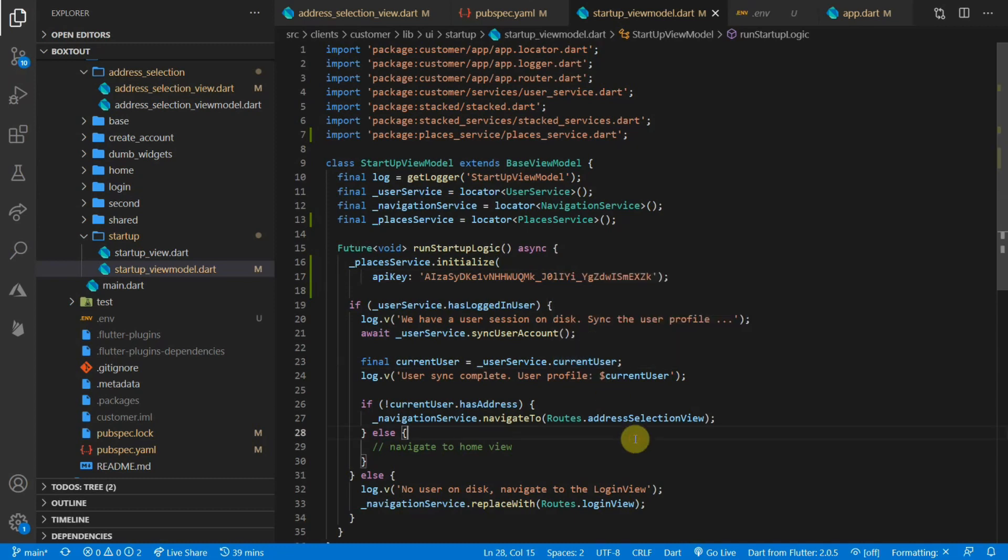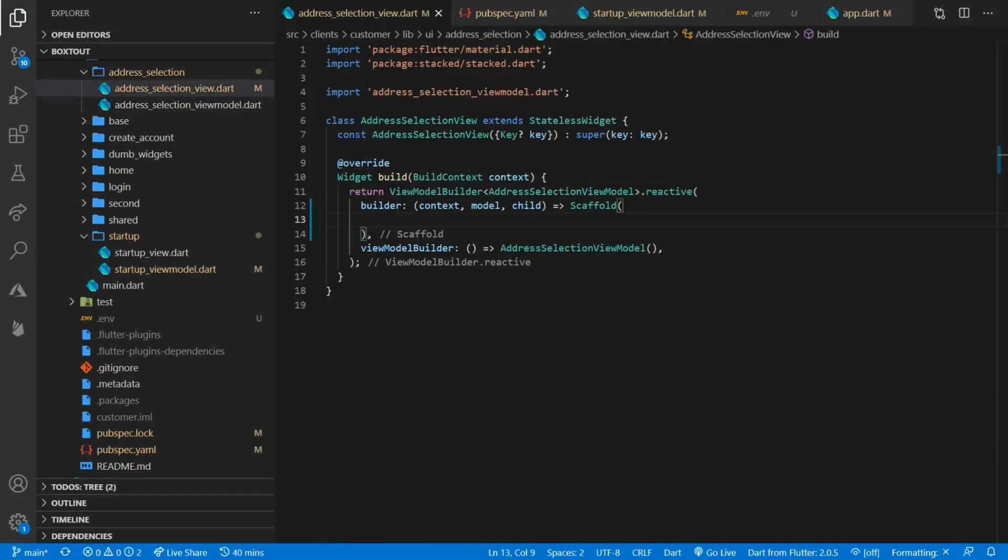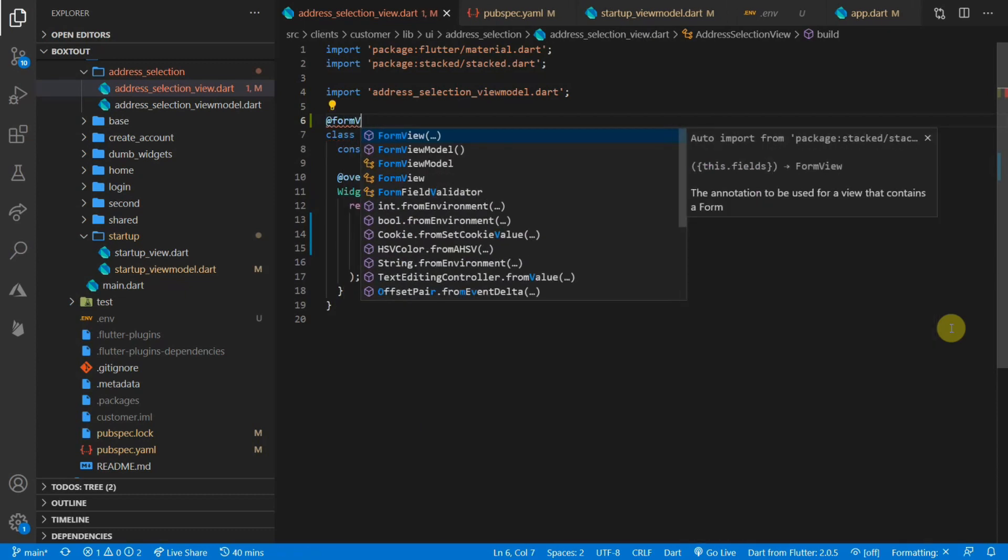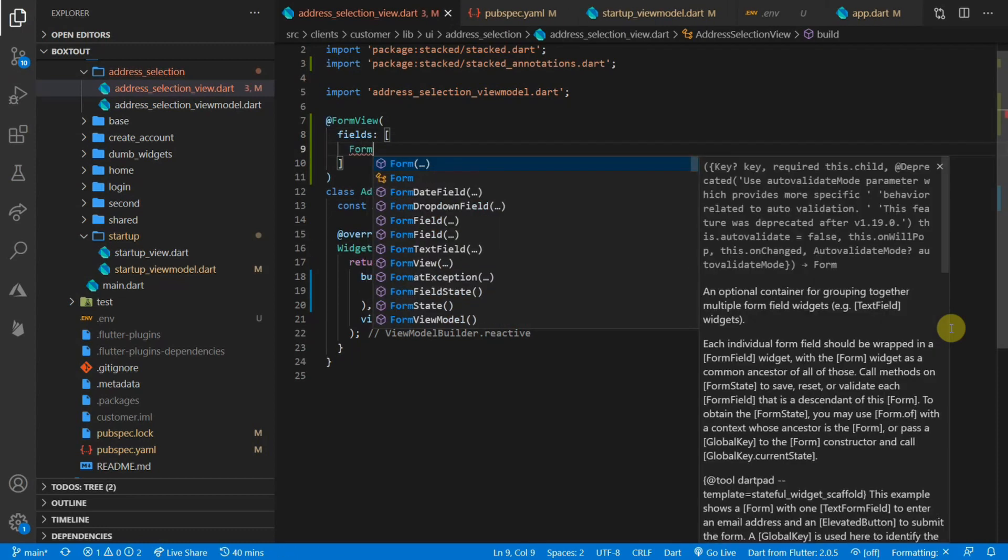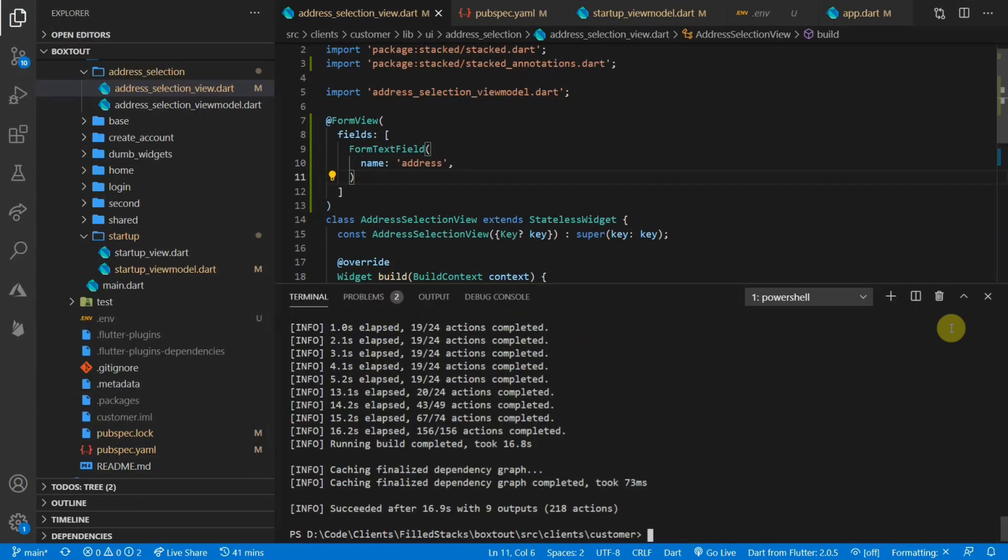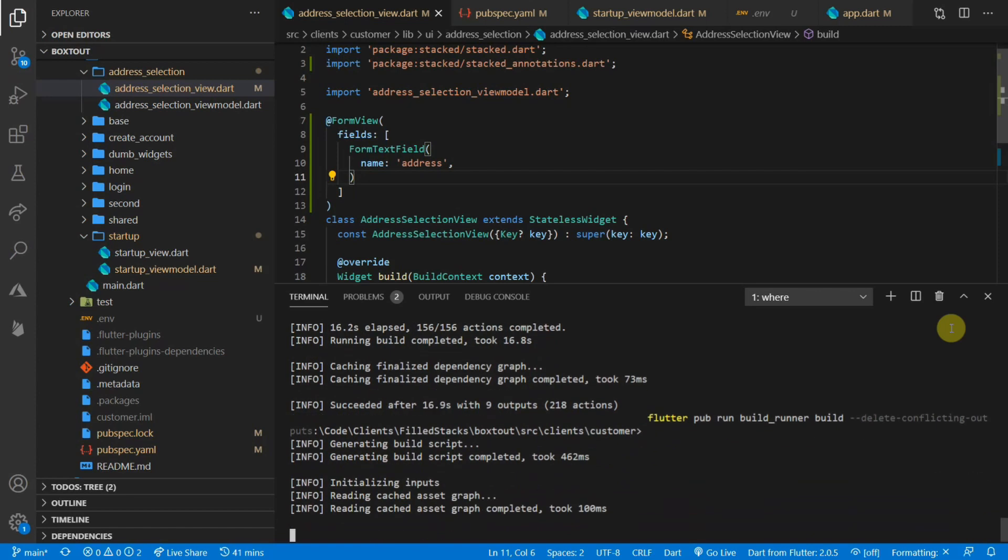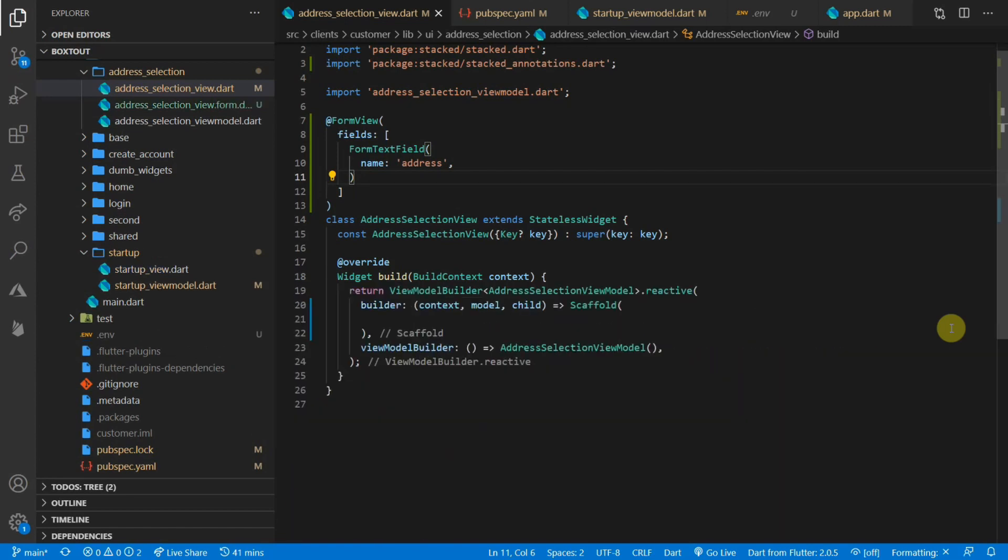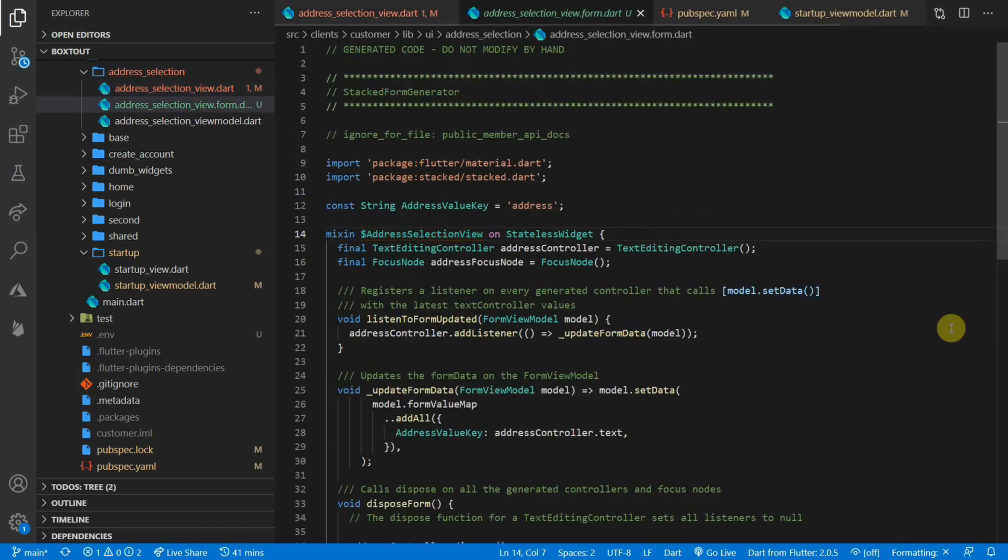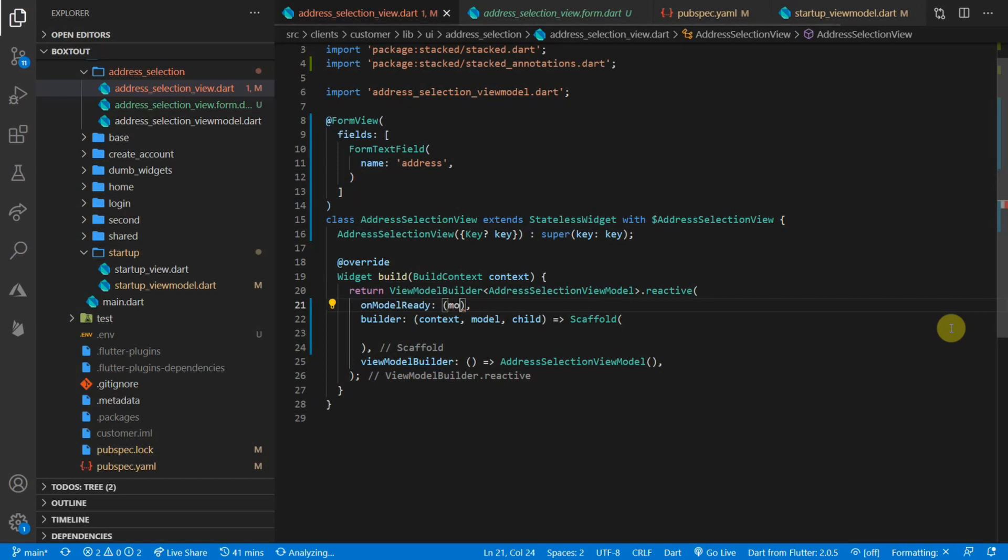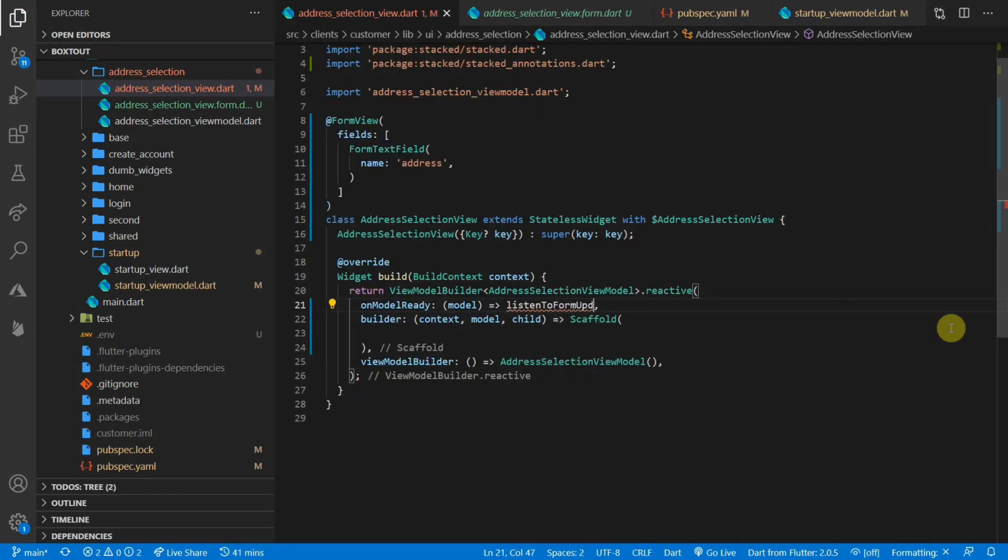That's all we need for the Google places setup. Let's open up the address selection view. For this functionality, we'll use the built-in form generating from stacked. So we'll start off by defining this view as a form view. For the fields, we'll only have one field and that will be the form text field called address. I'm going to run the build runner so that I can get the controller associated with that text field. Now that we have that, I will extend my address selection mixin, which will contain all of the form things that I want. In the on model ready function, I want to start listening for my form updates.